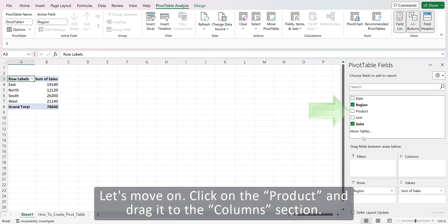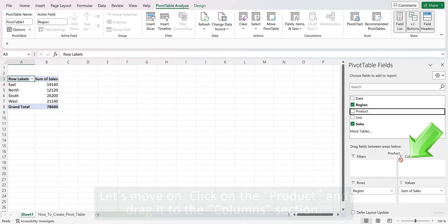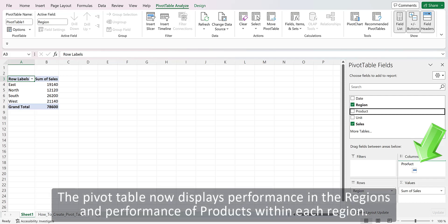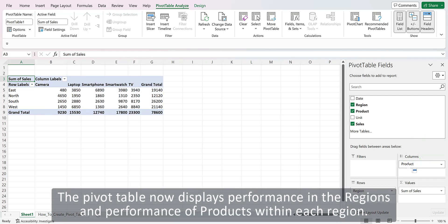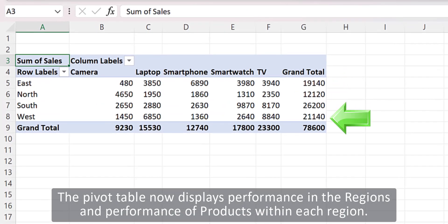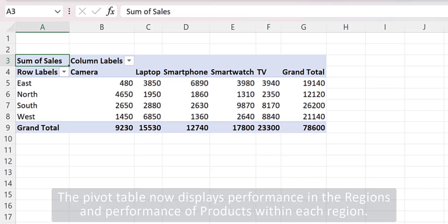Click on the product and drag it to the Columns section. The pivot table now displays performance in the regions and performance of products within each region.